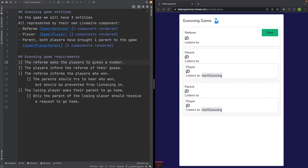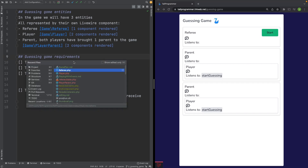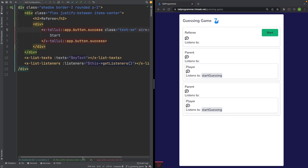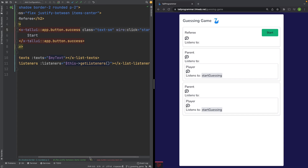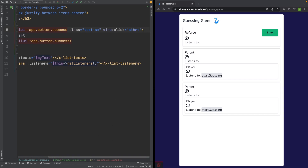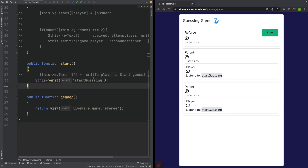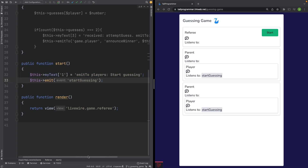Let's start working on the first requirement: firing an event from the referee to the players asking them to make their guess. This event should be fired when we click the start button. The start button is located in the view of the referee Livewire component. On the button I've added a wire:click start, which will call the start method inside the referee component. From the referee component, we will then emit a startGuessing event and show some text in the browser to confirm something is happening.